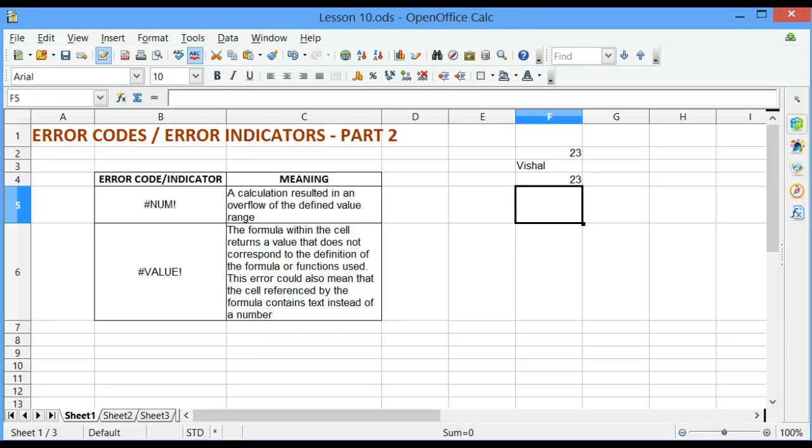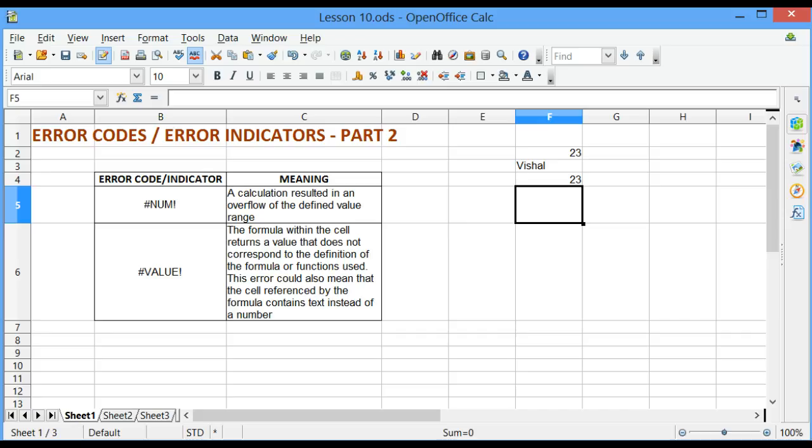When we enter or edit a formula in a cell, Calc might show an error code or error value as a formula result in that cell. During the course of this lesson, we will look at what these error codes are, what do these error codes mean, and how to rectify them.